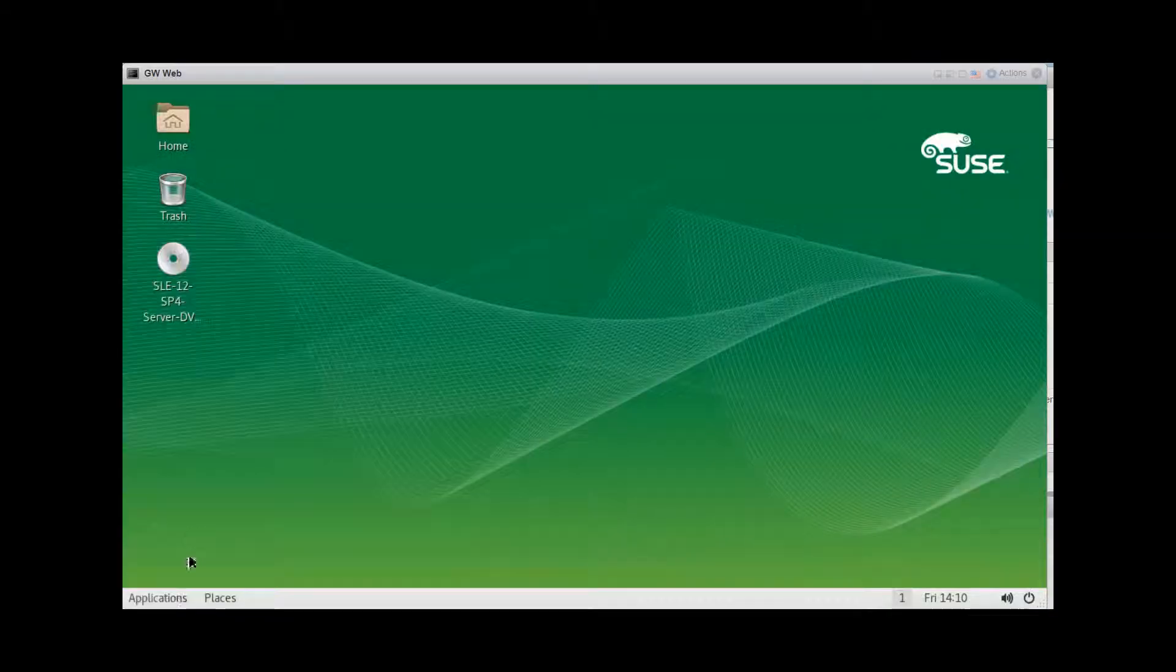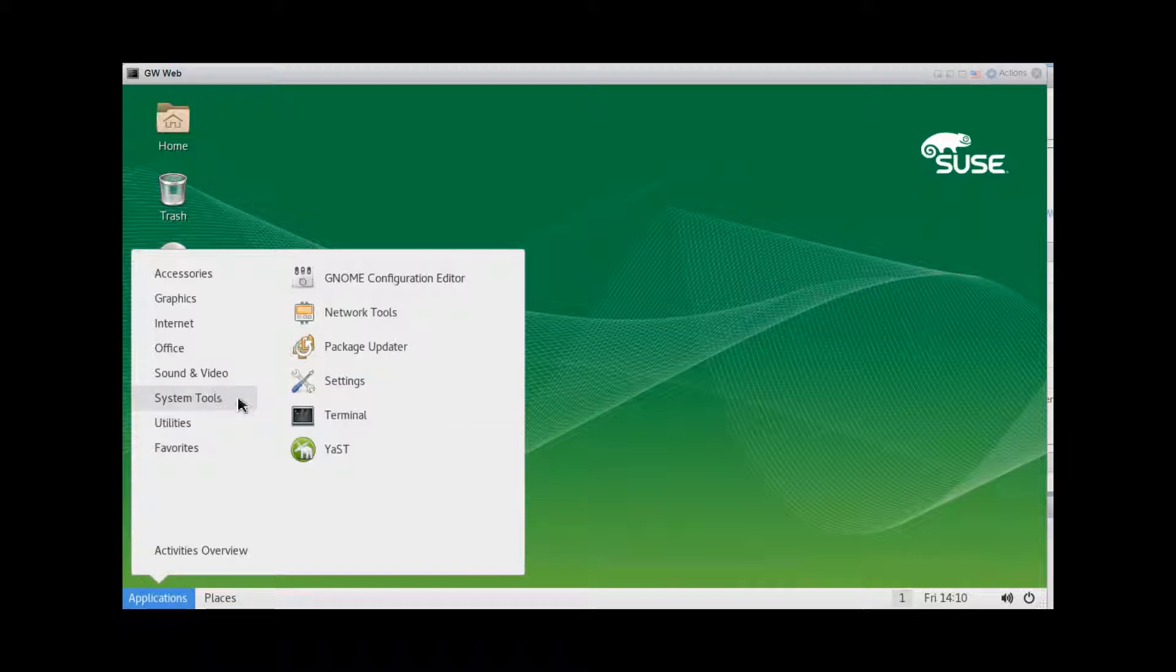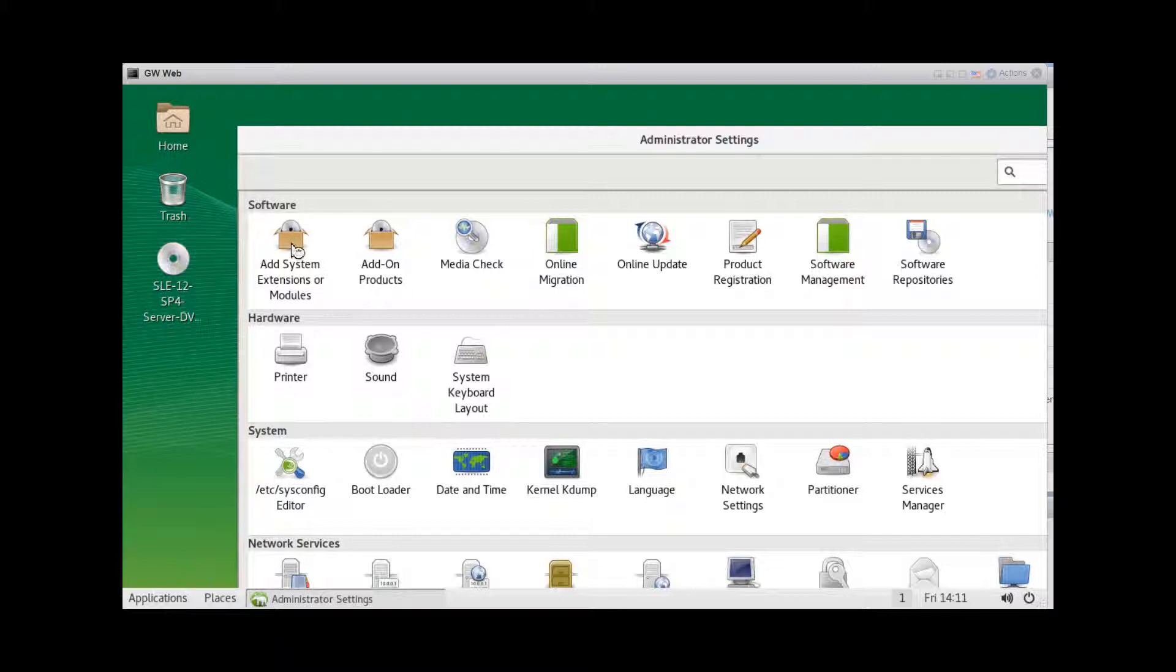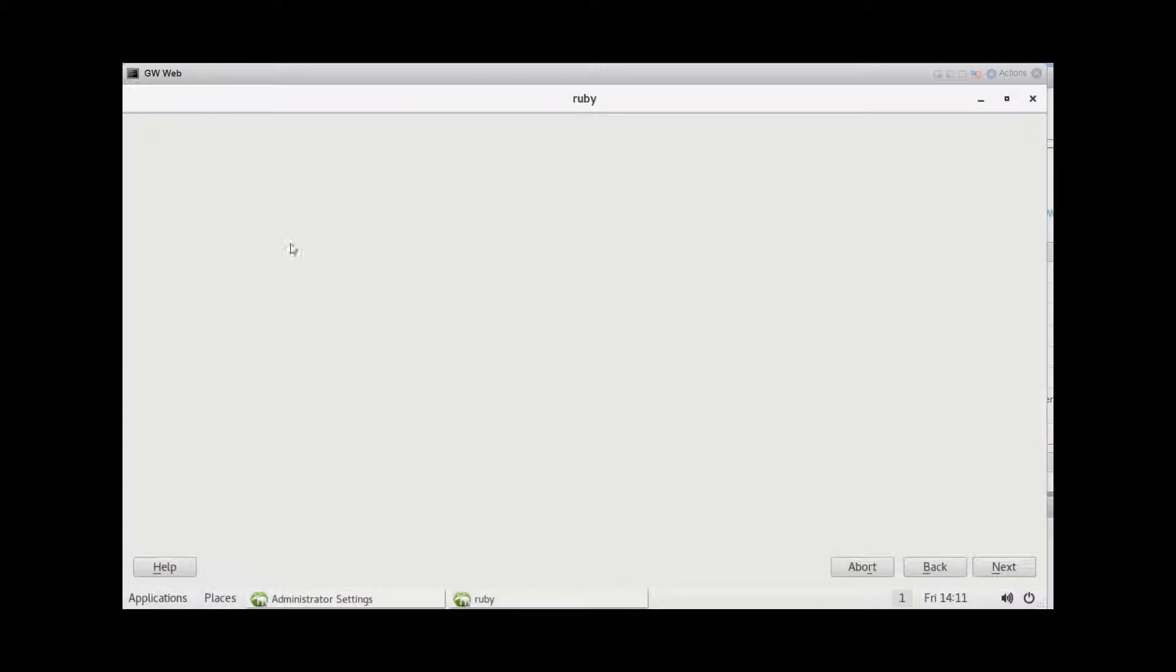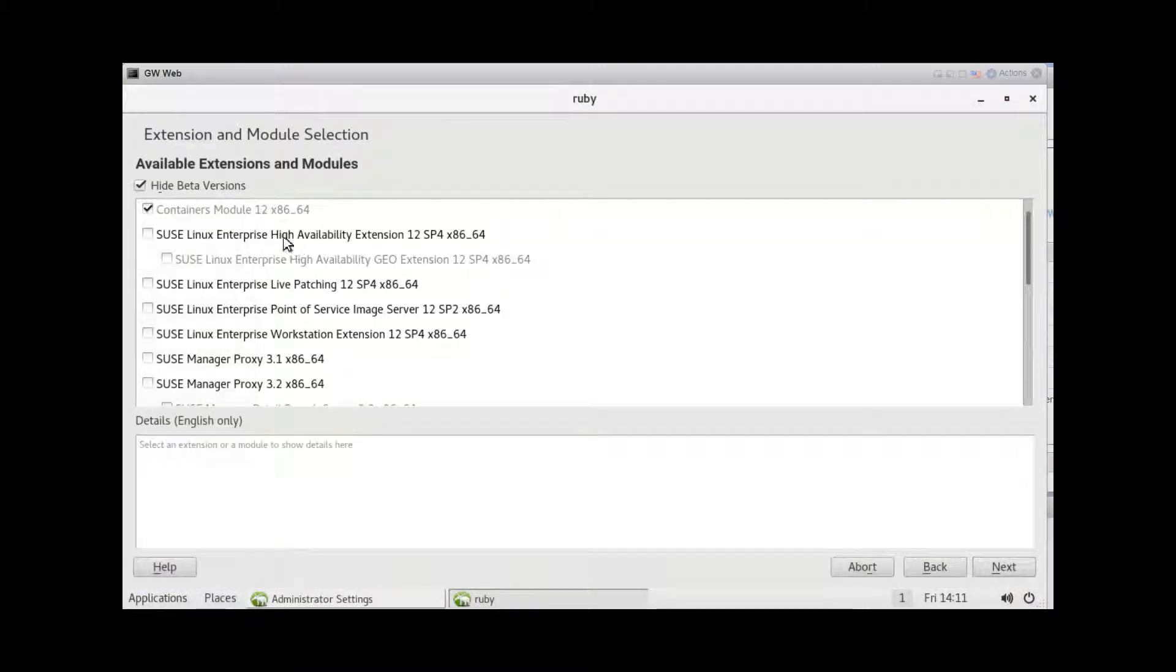The first thing to do is to make sure you've installed the containers module on the server. You can check this in YAST under software, then add system extensions and modules. This container module needs to be installed. If it isn't, then install it now.